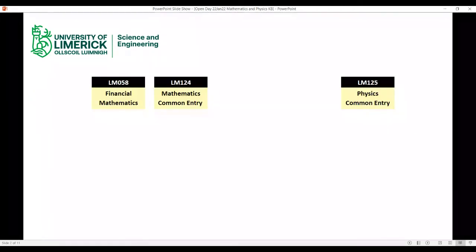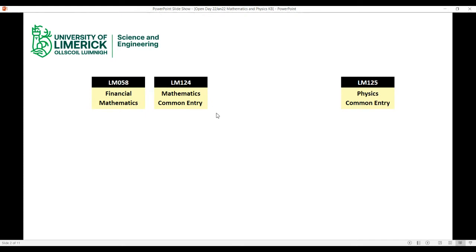The three CAO choices we're talking about today are LM058, which is Financial Mathematics; LM124, which is the Mathematics Common Entry; and LM125, which is the Physics Common Entry. Those are the three things you'll be interested in on your CAO. They lead to a variety of different degrees, but these are the three entries you'll have on your CAO.